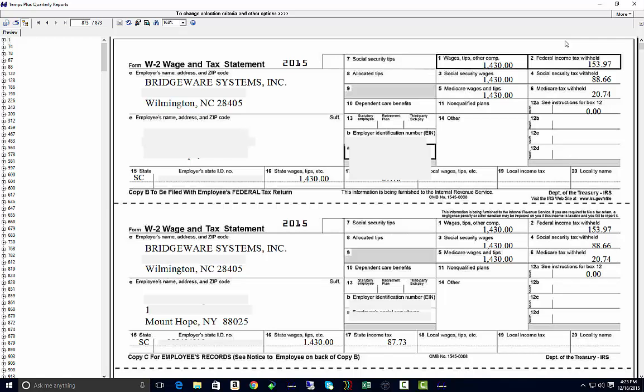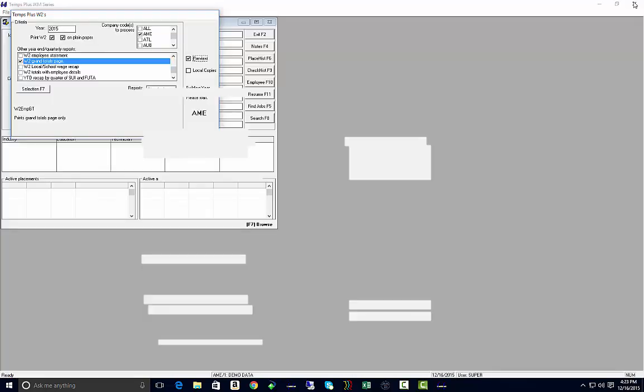Then you can run it again, print your W-2s for location 2 and 3, etc. If you need help getting that report installed in your system, just call support and anyone can help you with that.